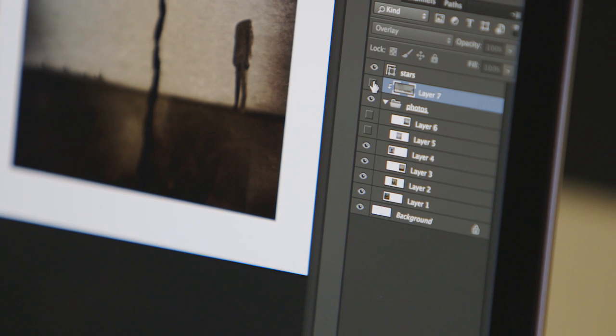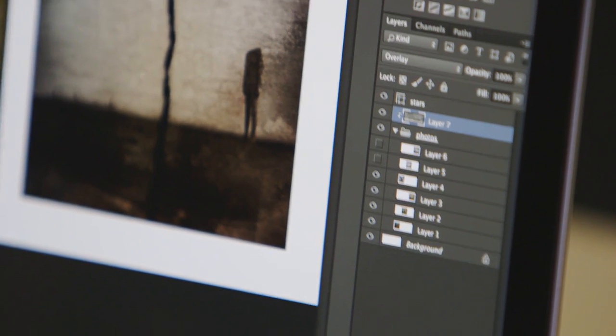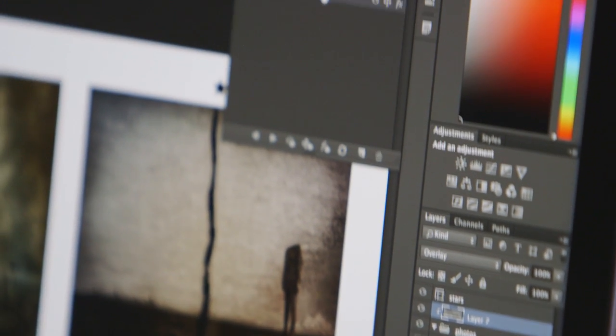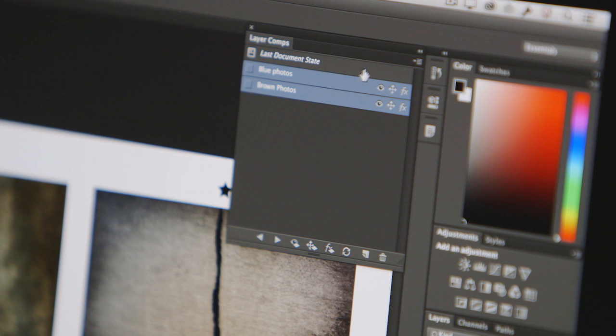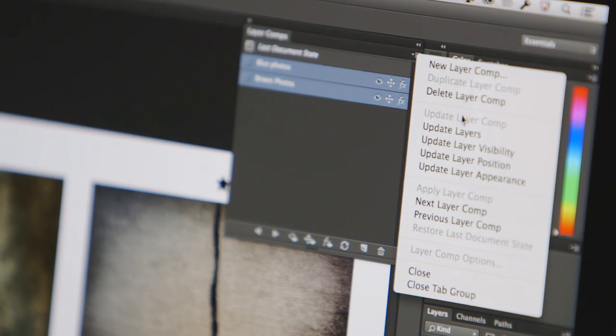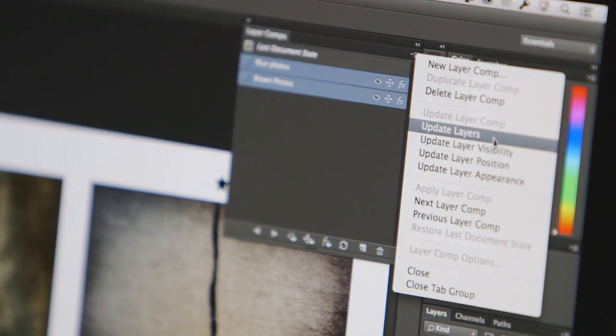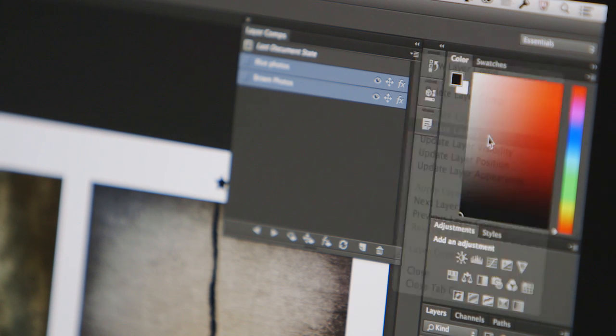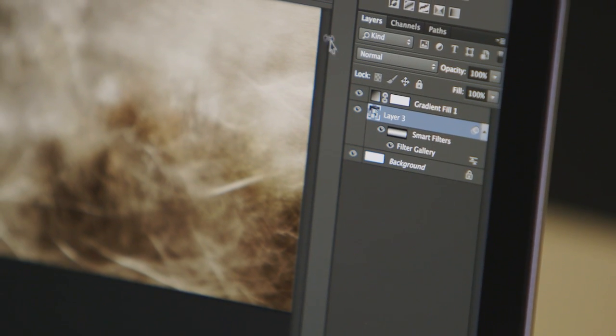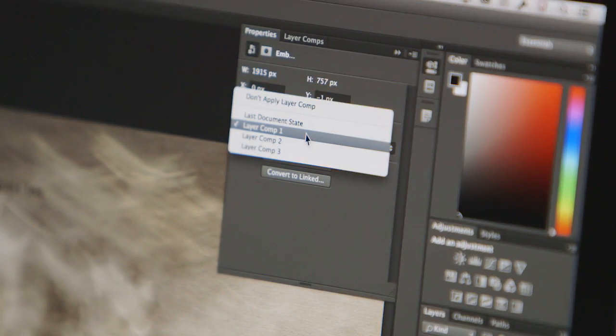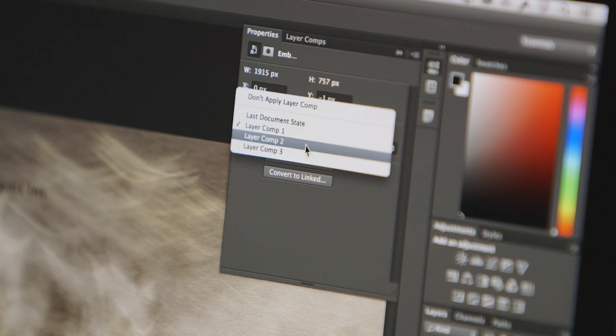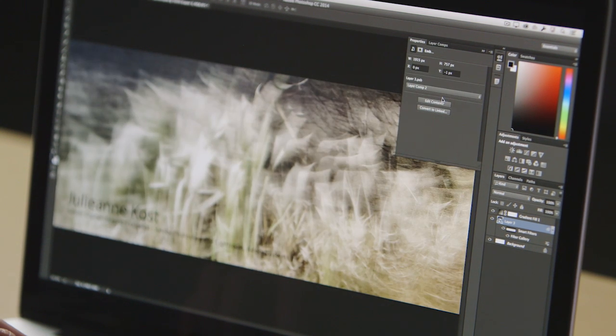Improved layer comps are now more intuitive, displaying icons for the options being saved. Individual layer attributes can be easily updated and then synchronized across multiple layer comps. Smart Objects with nested or embedded layer comps allow designers to create multiple iterations within a single document, which can be displayed with just one click.